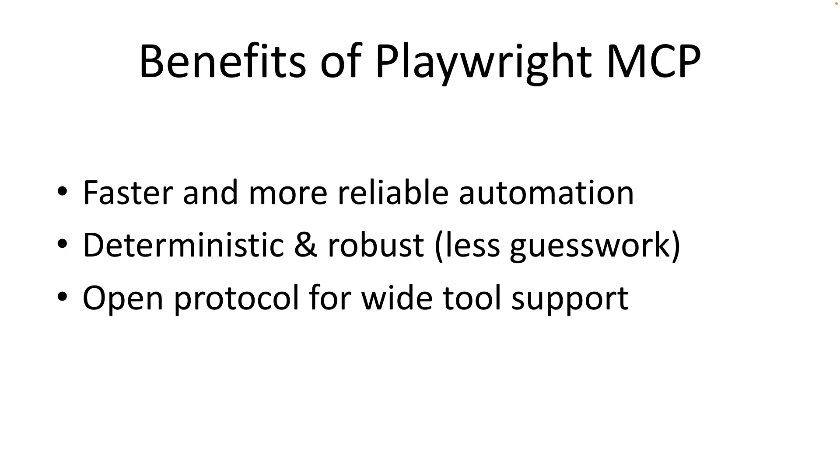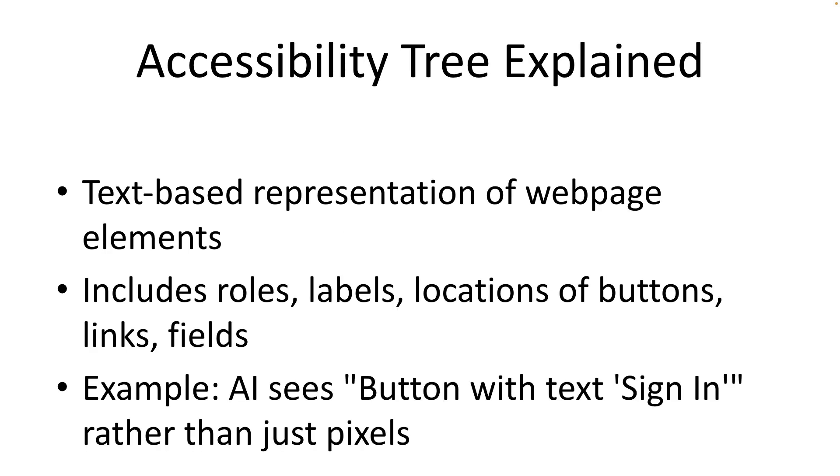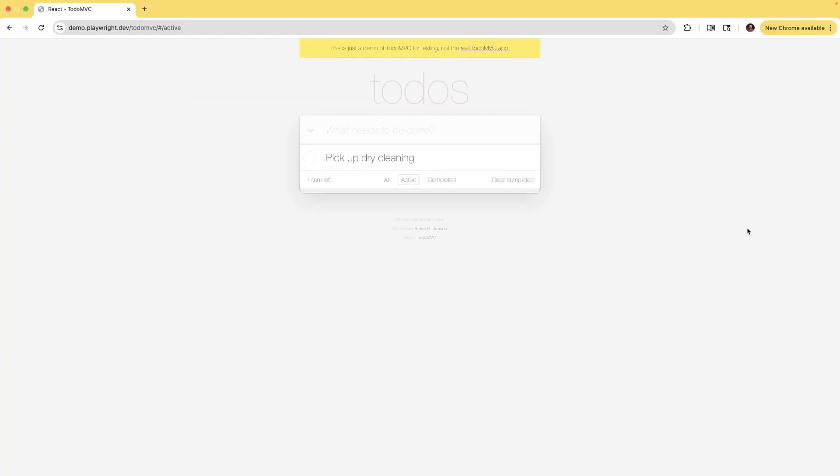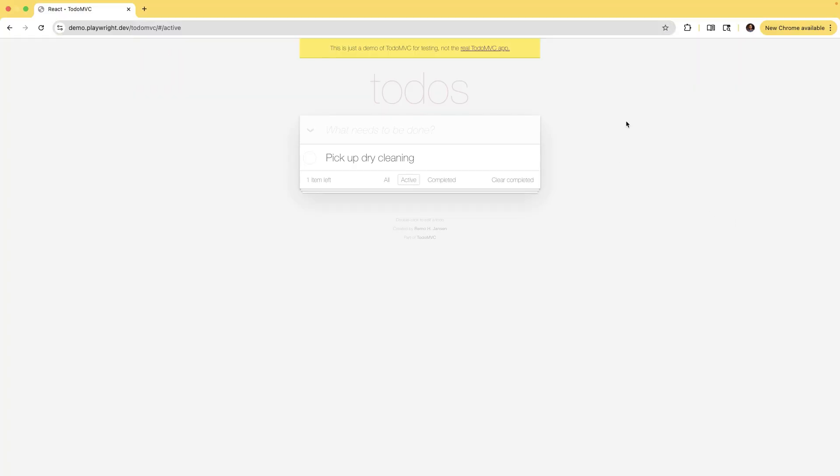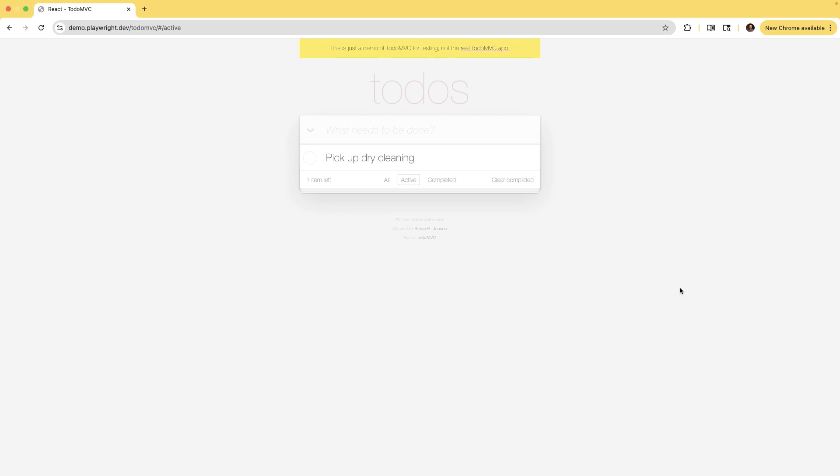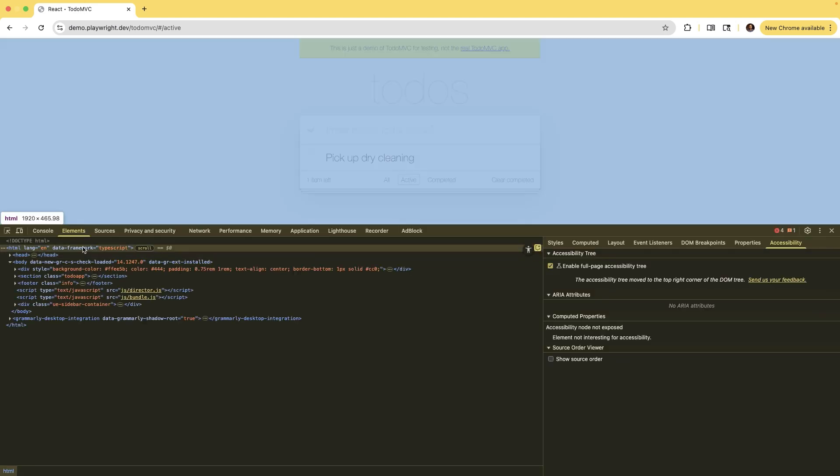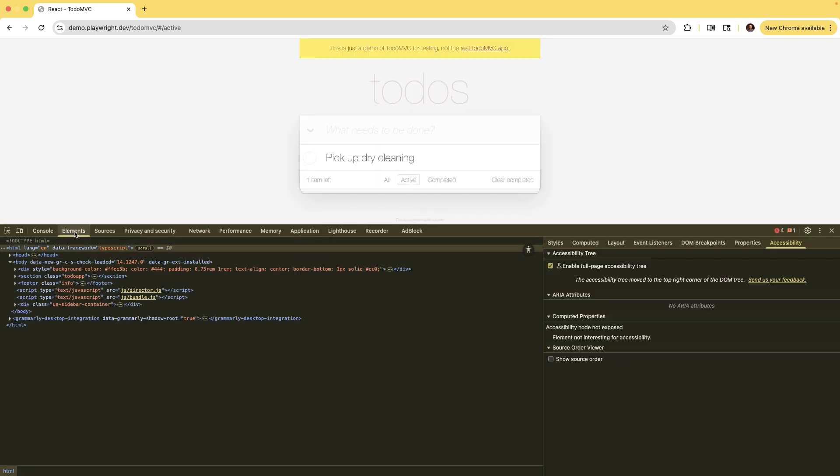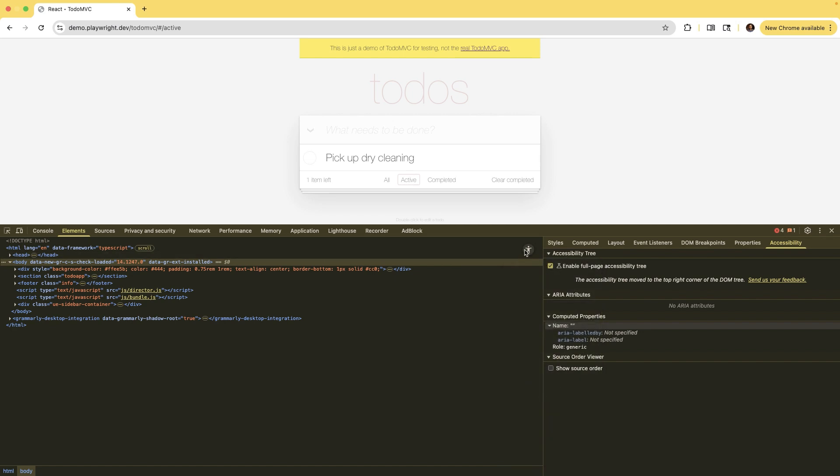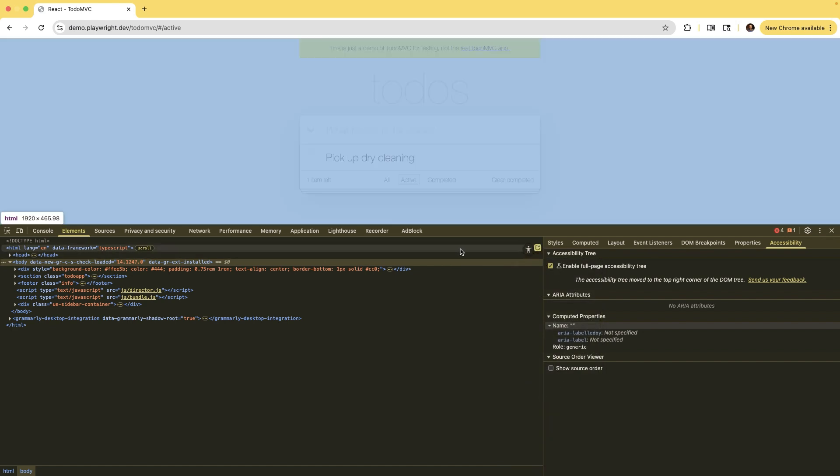It is an open source, it is an open protocol which means any tool can be built to use it. So, but what does this actually look like? Let's take a quick look. This is a demo to do MVC and you have the browser open and let's go to the developer tools and you see the elements and you can see the accessibility tree view.